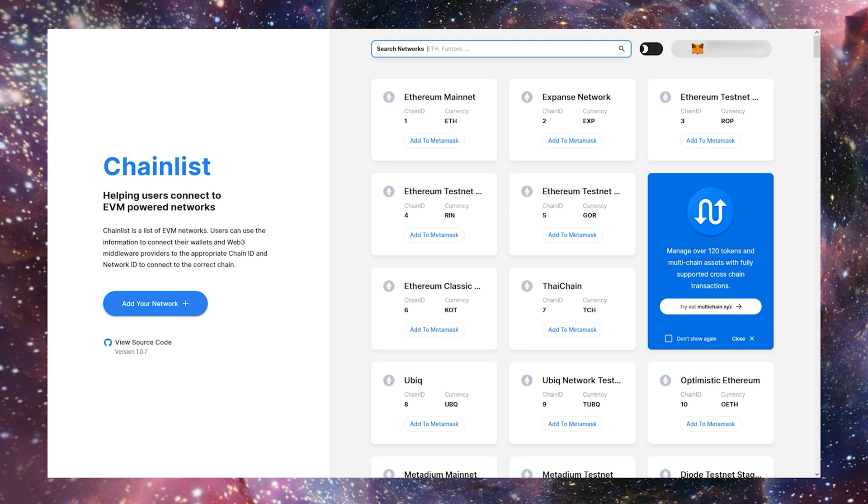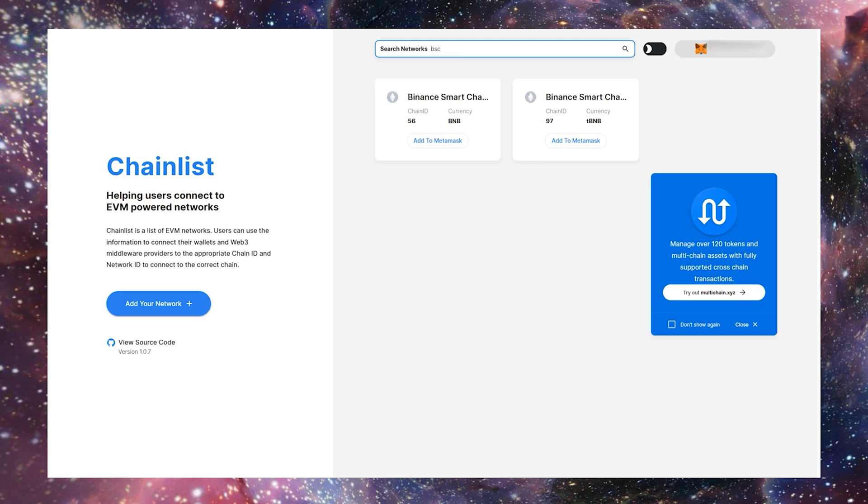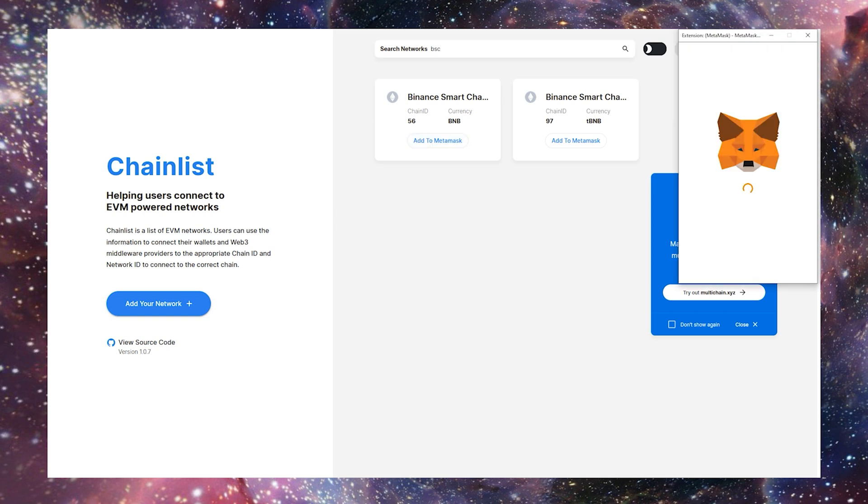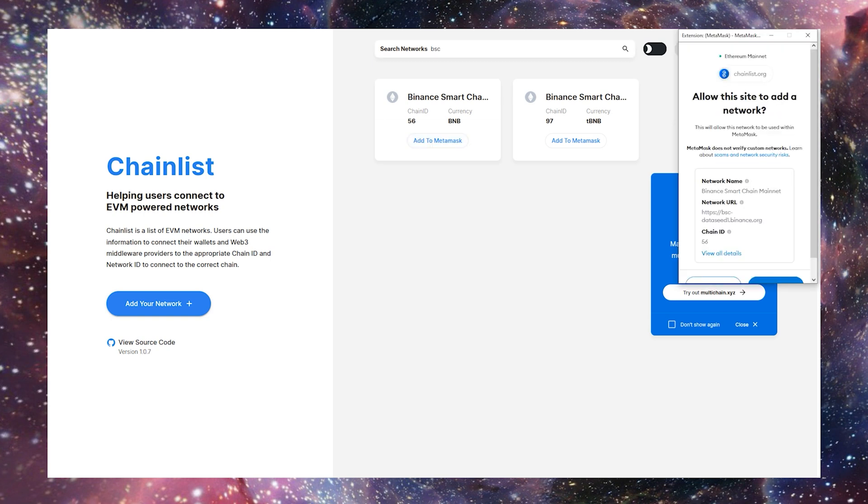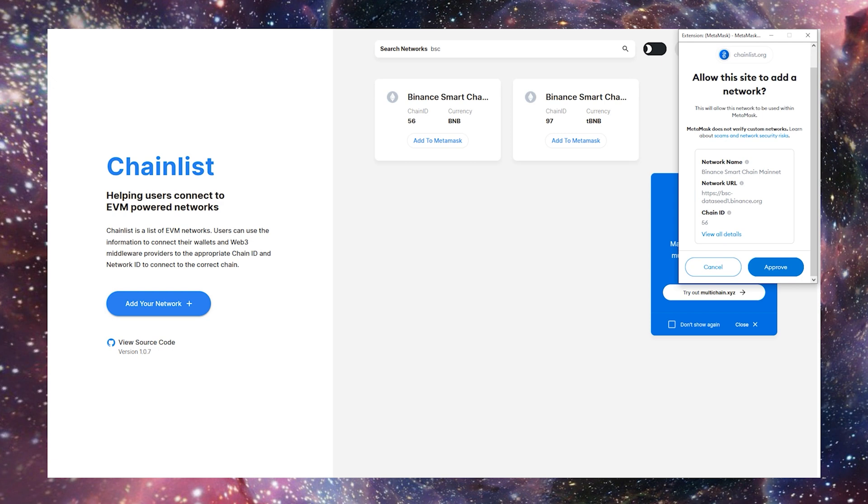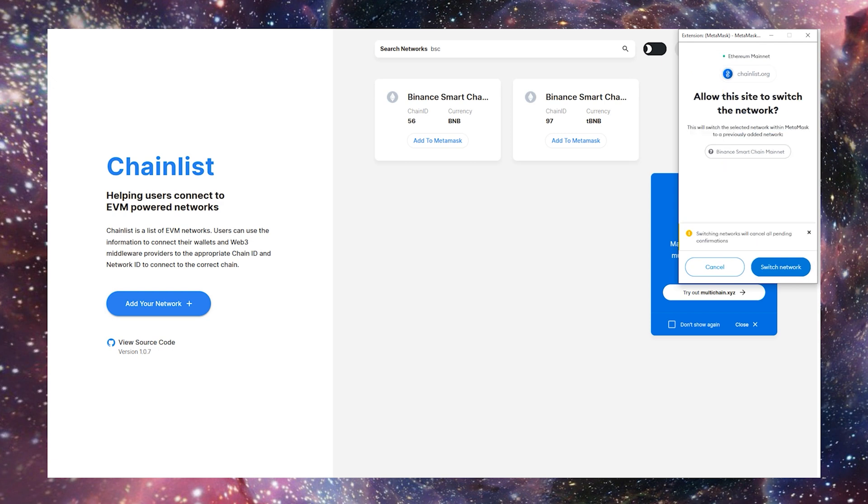Search BSC in the top search bar, and click Add to MetaMask on the one with the chain ID 56. This is the regular BSC. The second one there is the testnet version. Click Approve and Switch Network.